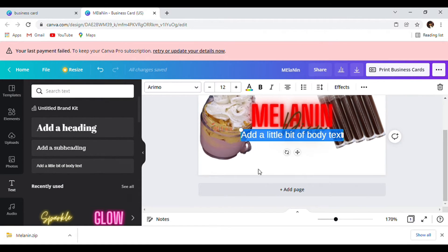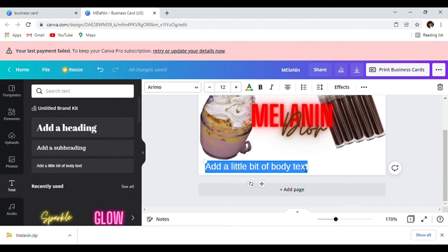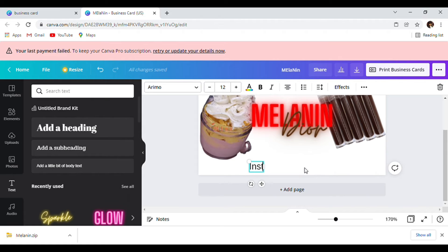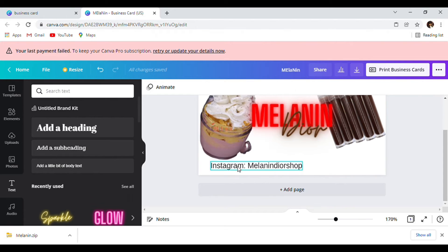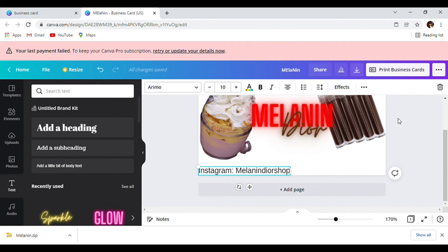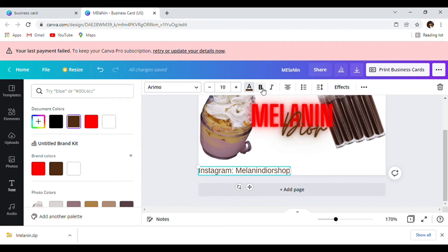Go to text, add a text box, erase it and type Instagram. We're not putting all of our social media handles, just two of our main ones — Instagram and Facebook. If you want you can also put your TikTok, but we're just putting two as an example. We're going to bold it — that's how that looks.